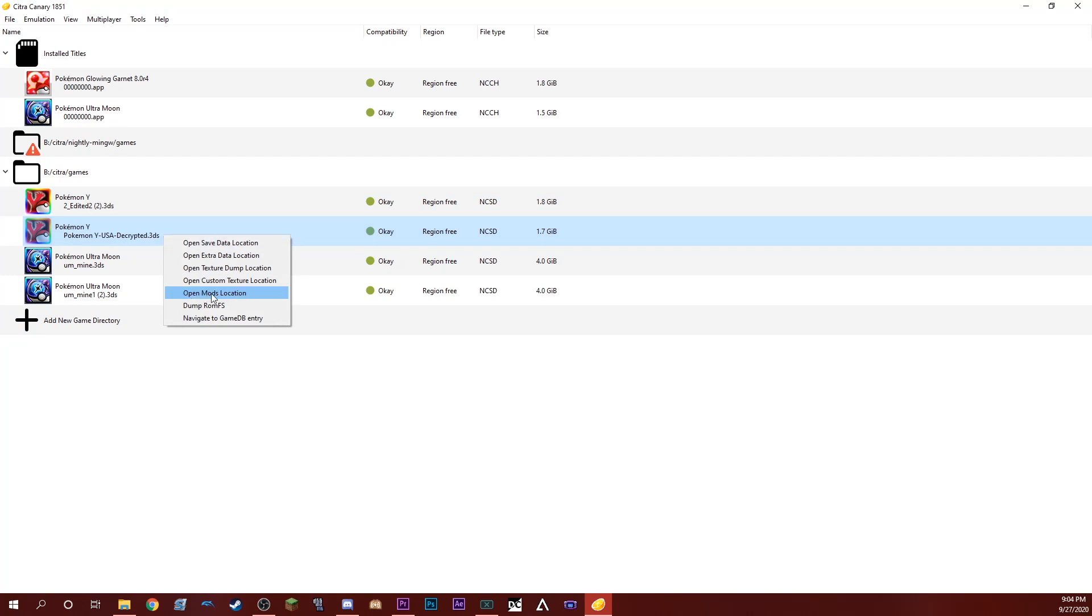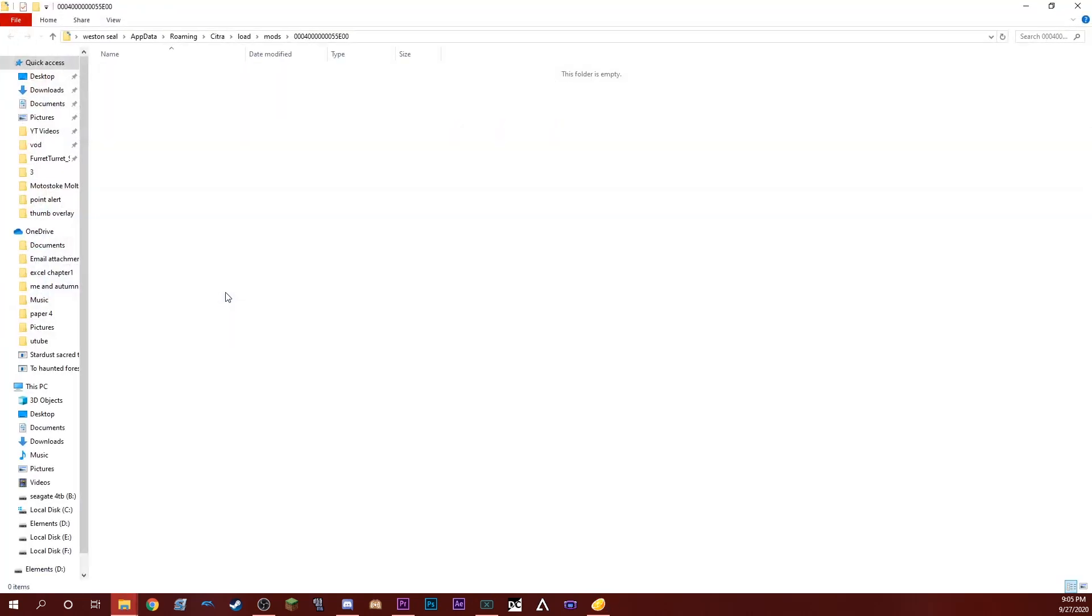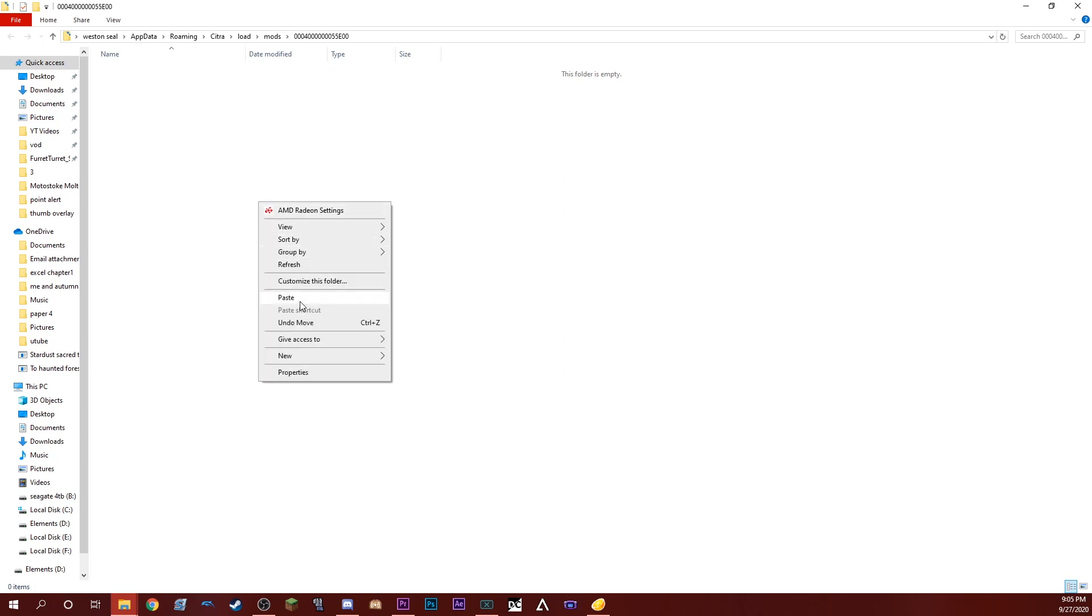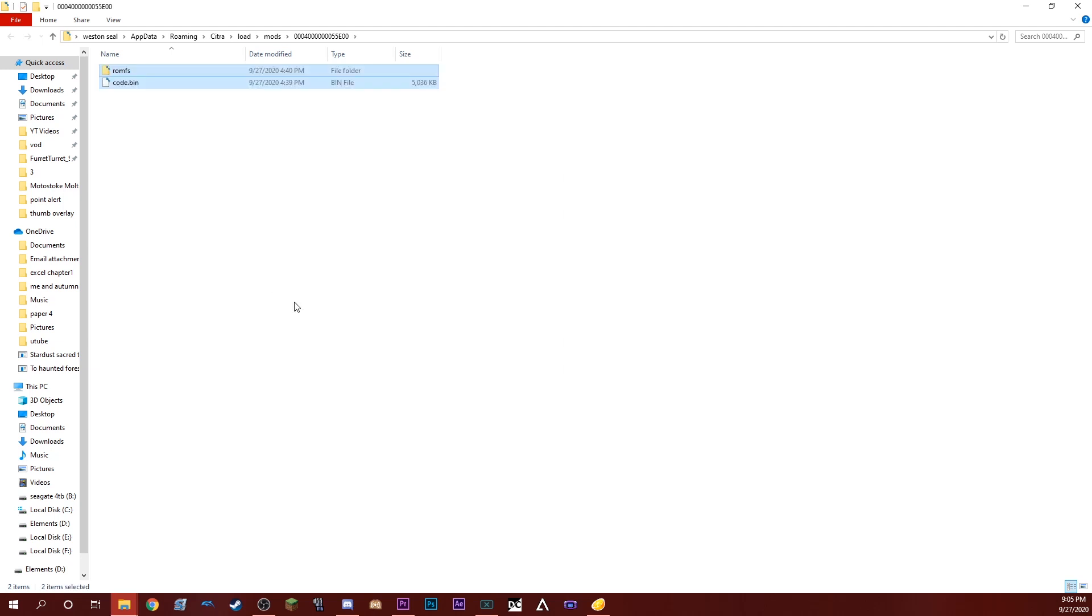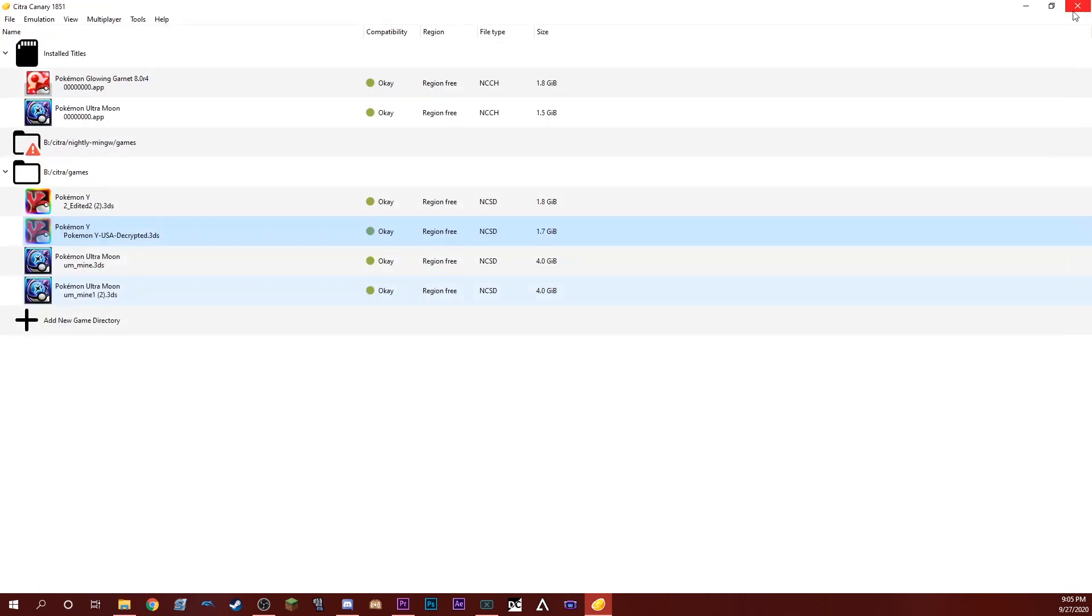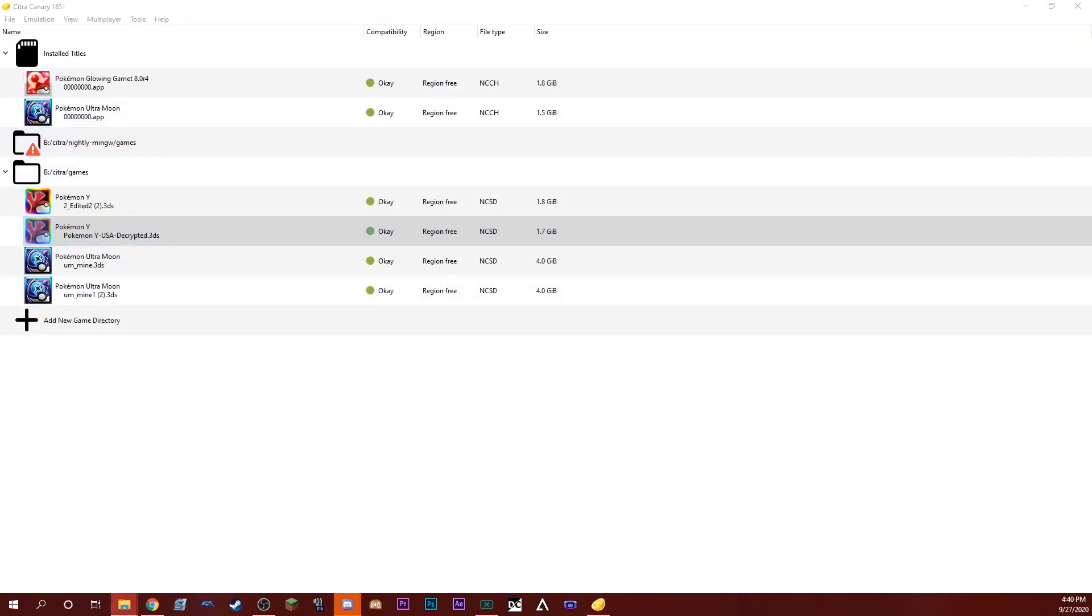Once we do that, it will pop up this folder and you just want to paste those files inside the folder that it opens up. It'll have the same numbers as the folder that you got them in.